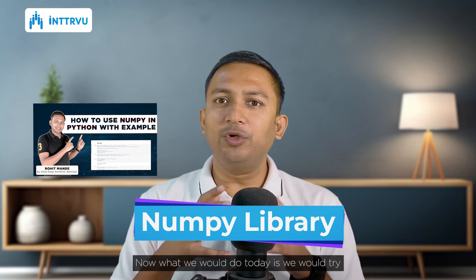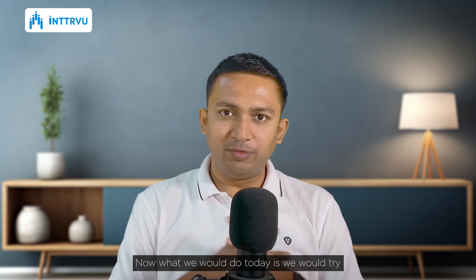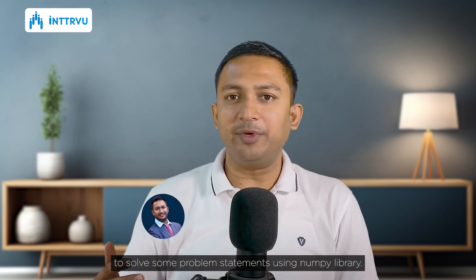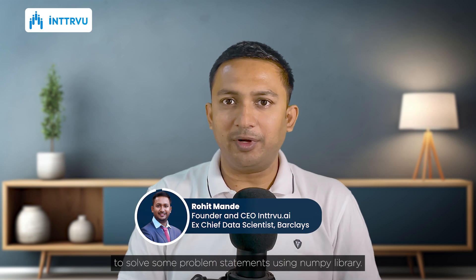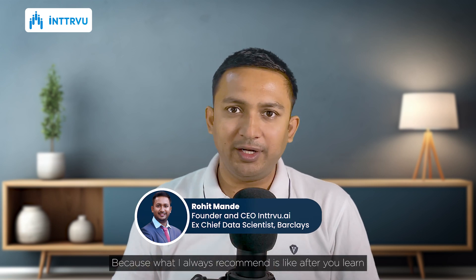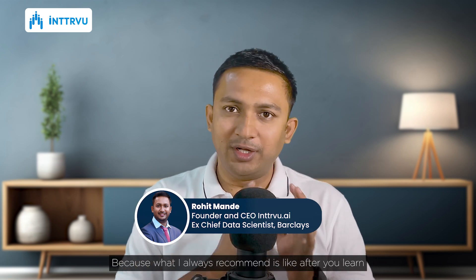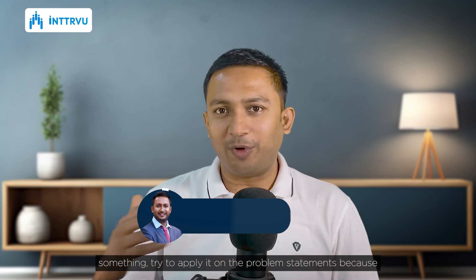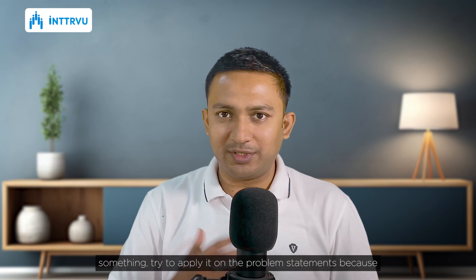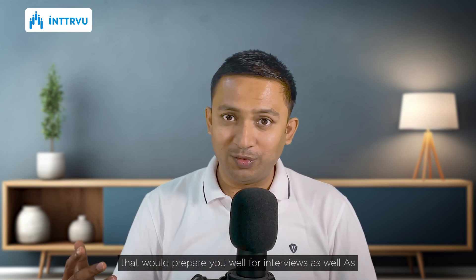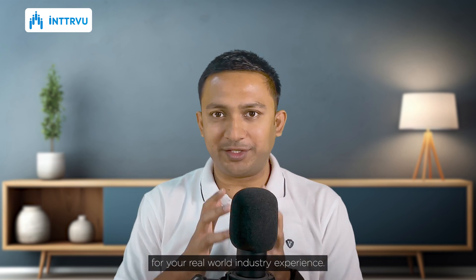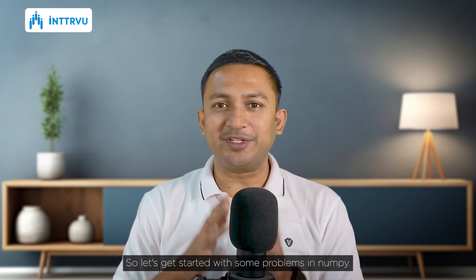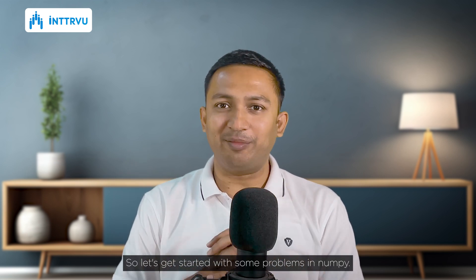In the last video of Python Playlist, we went through the concepts of NumPy library in Python. Now what we would do today is we would try to solve some problem statements using NumPy library. Because what I always recommend is like after you learn something, try to apply it on the problem statements because that would prepare you well for interviews as well as for your real world industry experience. So let's get started with some problems in NumPy.